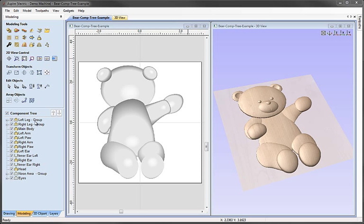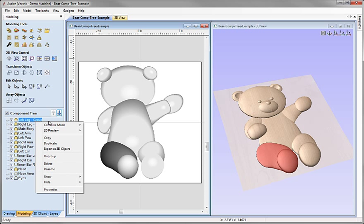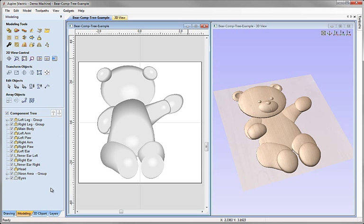There's an option to group and ungroup things from the right-click menu. The options shown depend on what's selected: Group appears if multiple components are selected; Ungroup appears if the selected component is already a group; and Ungroup All appears if multiple grouped components are selected.